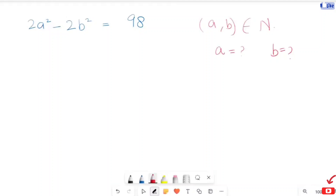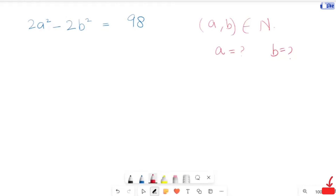Hi, here we have an algebraic problem. 2a squared minus 2b squared equals 98. Here a and b belong to the integer numbers, and we are going to find out the a and b values. So let's start our solution.